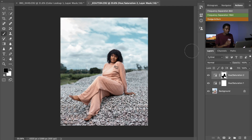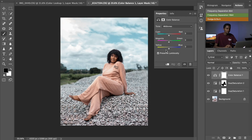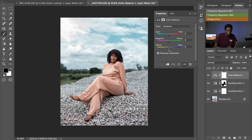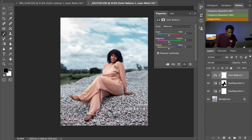Before and after — we've already made a little difference to the image. Next, I'll go to the adjustment options and select Color Balance. First I'll work on the Shadows and push a little blue into them. Before and after, it's already fine. Then for the midtones, I'll include a little red.